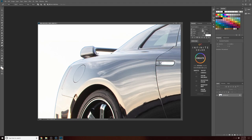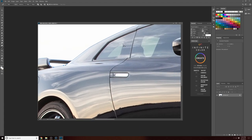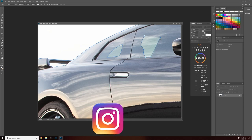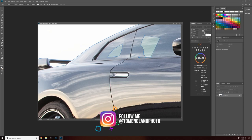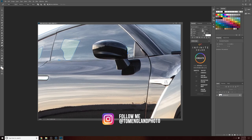The Alt key allows you to change the direction of the path — really important when you get around tight selections with 90-degree angles. The Control key, when you click with it, allows you to adjust a curve you've already placed. So if you're halfway through a complex selection and you spot a slight mistake, you can go back and adjust that particular portion of your selection.